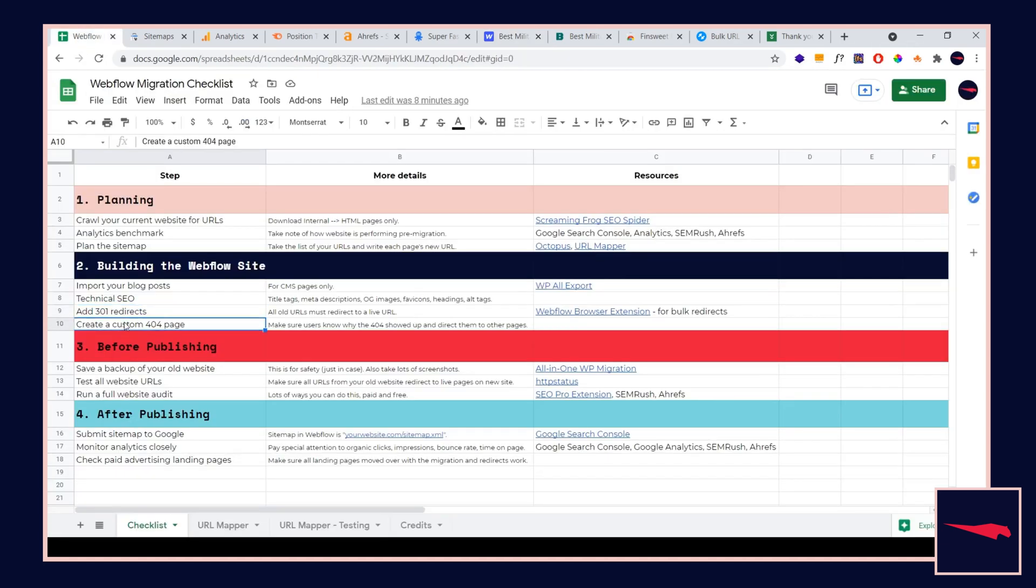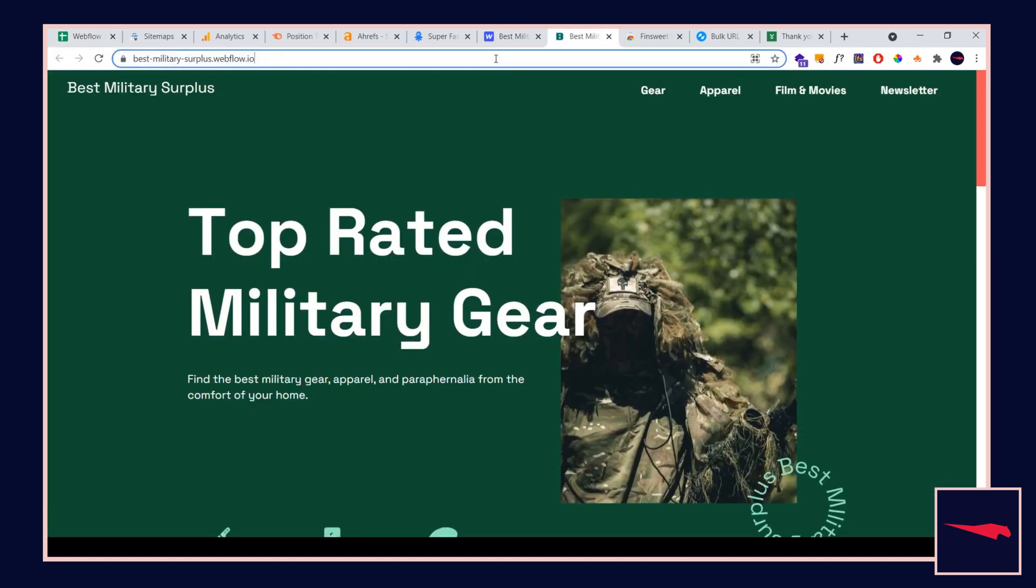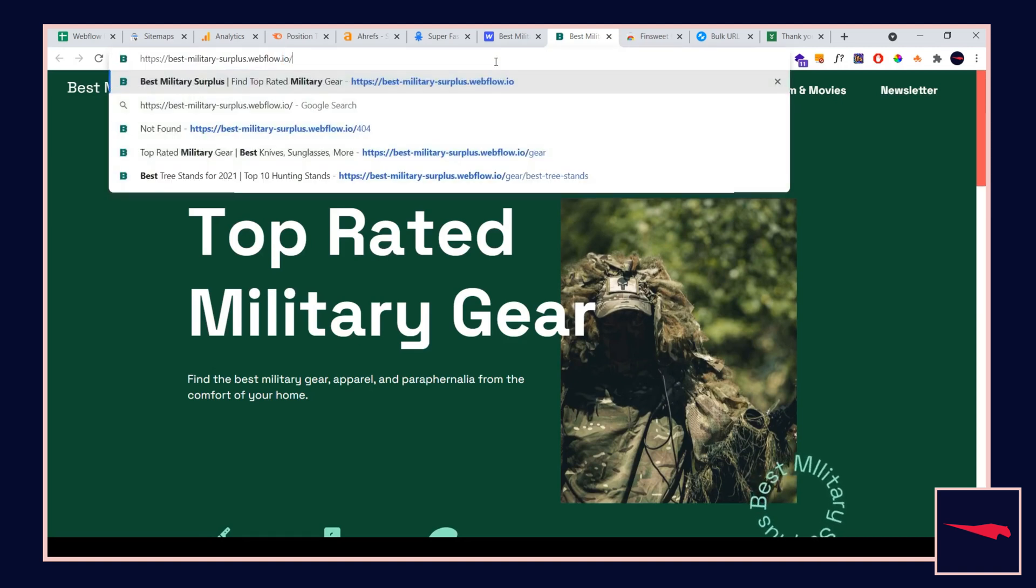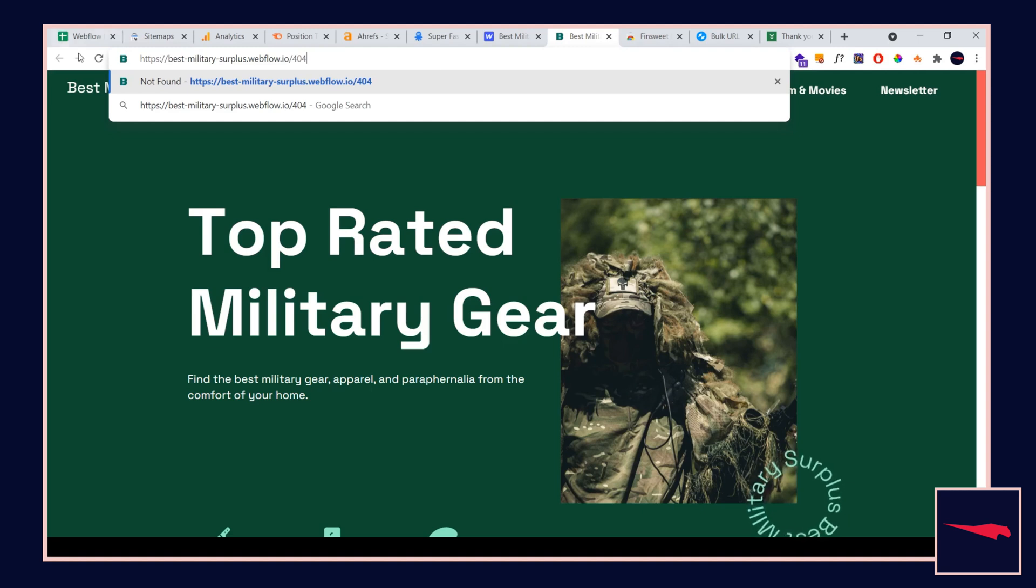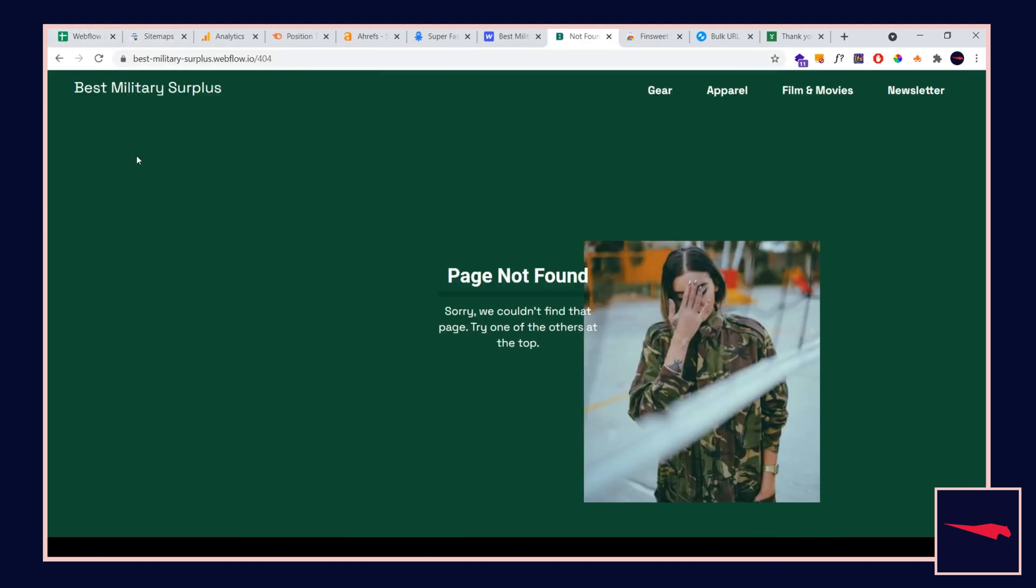Next, we have creating a custom 404 page. People are going to find it. They're going to find the 404 page. Maybe there's backlinks out there going to old URLs and you just miss one or two. Make sure you write a custom 404 page that is designed nicely, looks nice, well-branded, links out to your homepage and any of the other main pages. Give it a nav bar, give it a button to go to the homepage, that sort of thing. Just make it look nice.